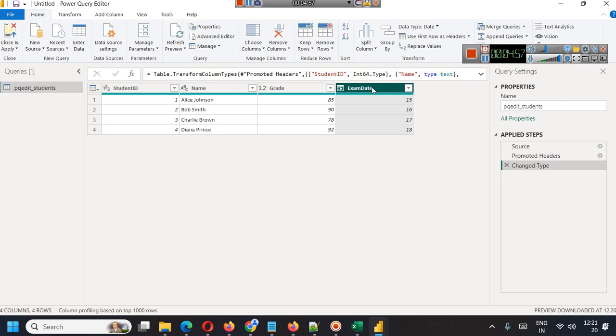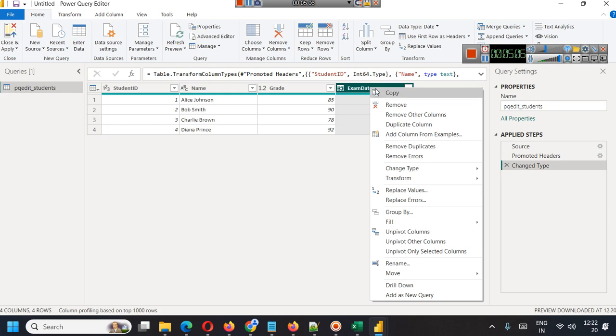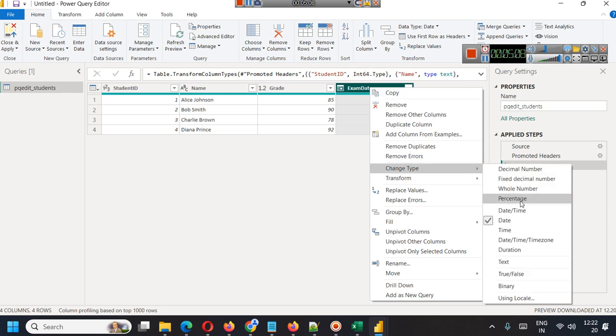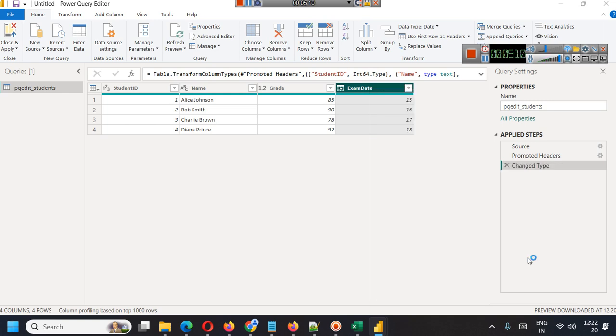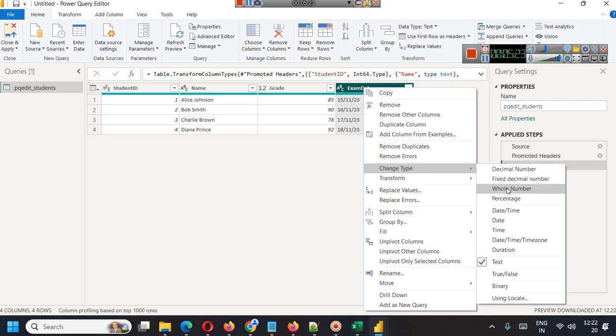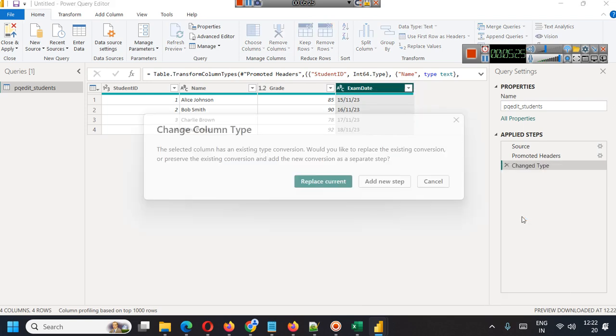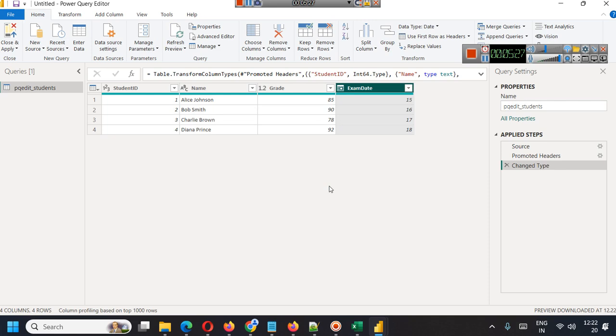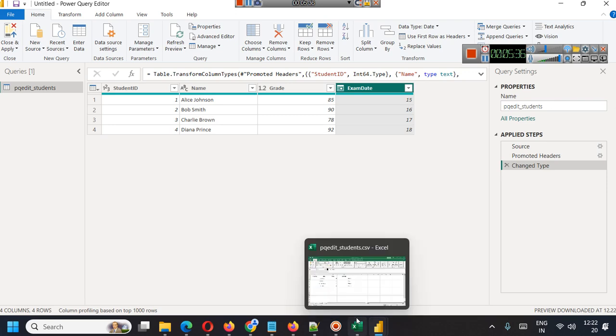Later you will convert it into date using Power BI DAX query or DAX functions. You can right click and change data type to text, and you will see that it will give you the date in the same format which you were seeing in your CSV file. We can change it again back to date.